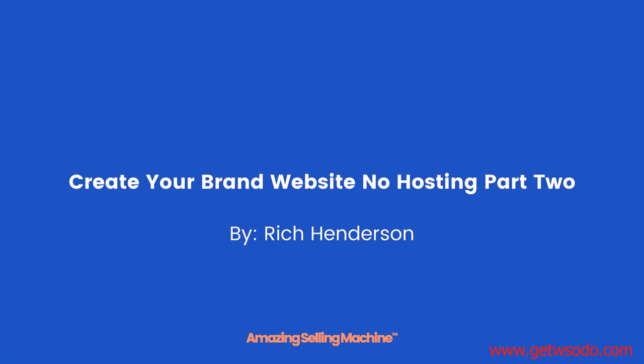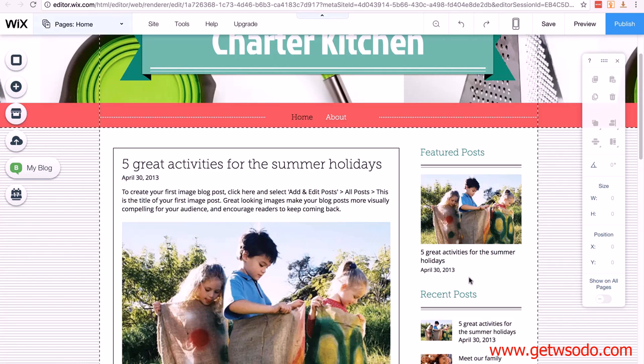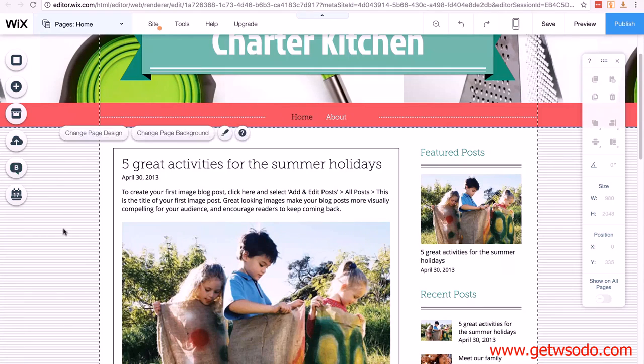Create Your Brand Website No Hosting Part 2. In this lesson we're going to continue building our Wix site by adding content and then connecting to our domain. The next thing we're going to look at is how we change the content and how we add posts.